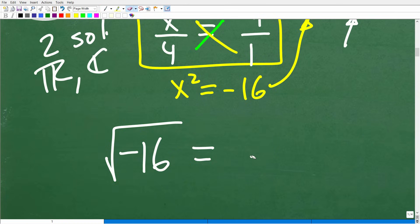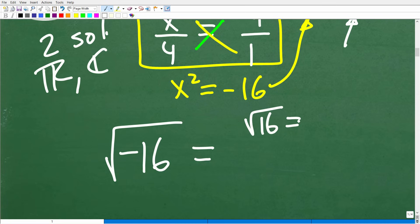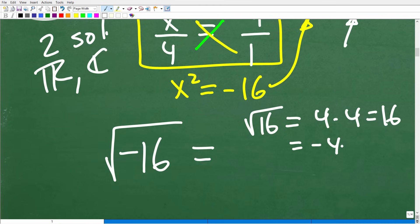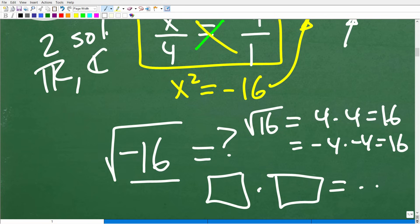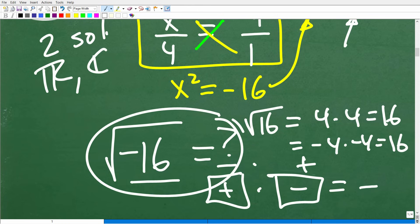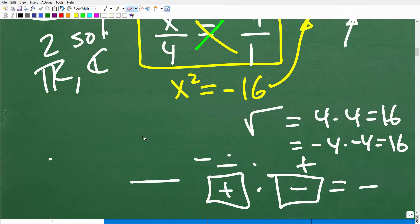The square root of 16 is a number times itself that gets us back to 16: 4 times 4, or negative 4 times negative 4, both get us back to positive 16. A basic calculator can't come up with a number times itself to give a negative value — the only way to get a negative is a positive times a negative or a negative times a positive. So most basic calculators will come up with something like error, or be very confused on that question.